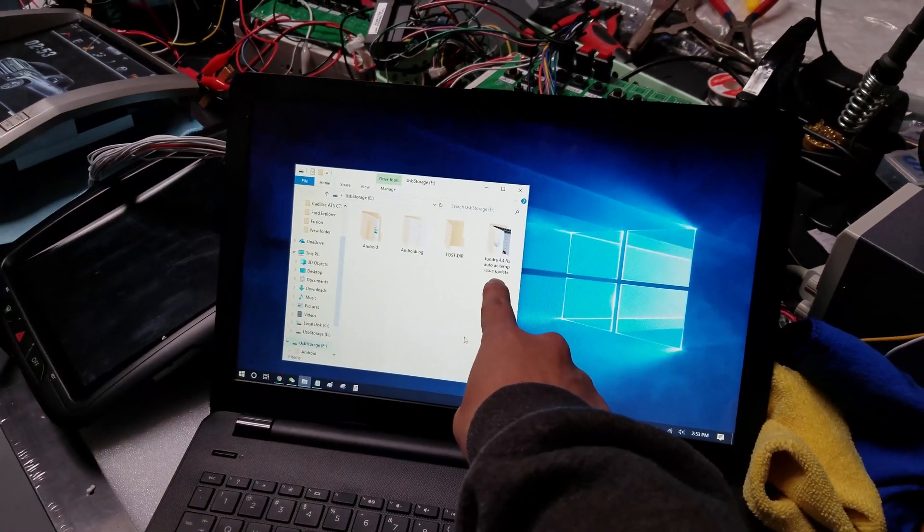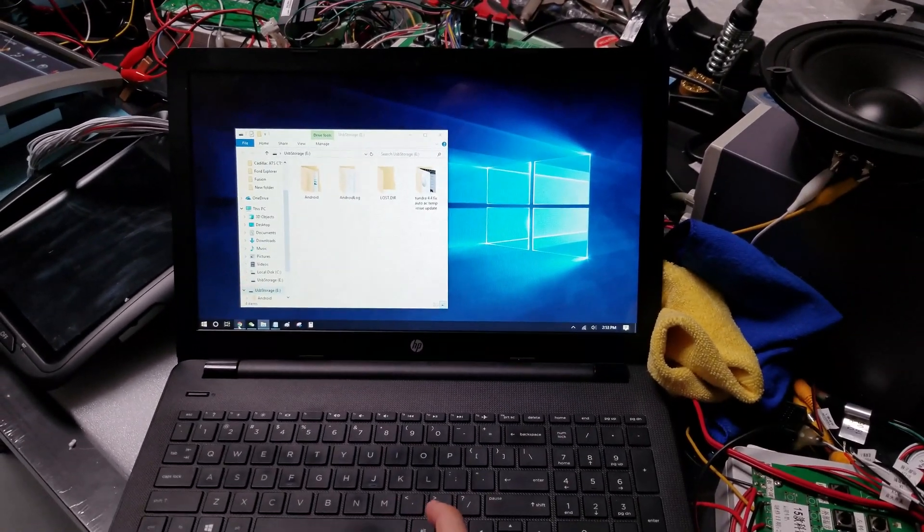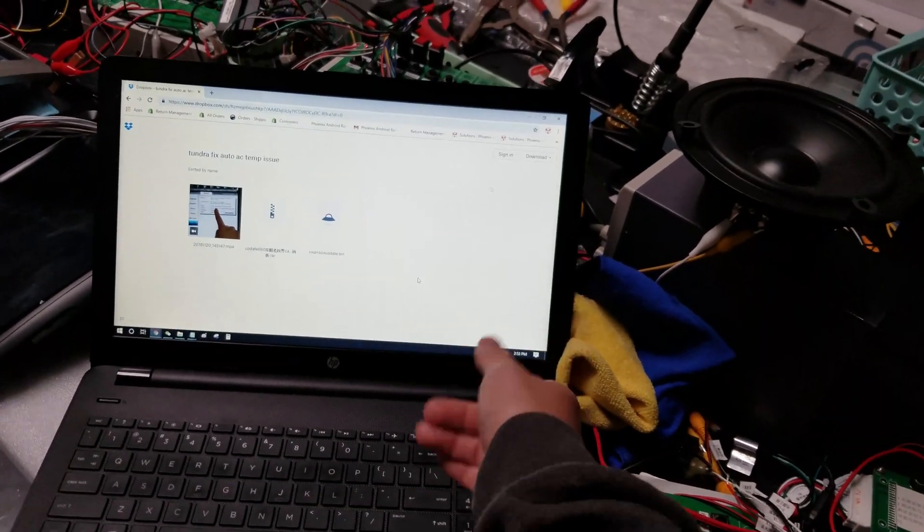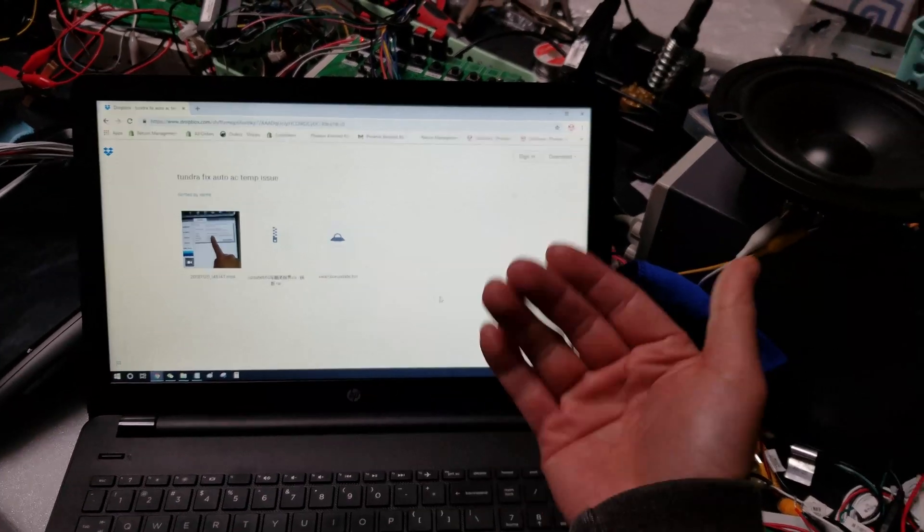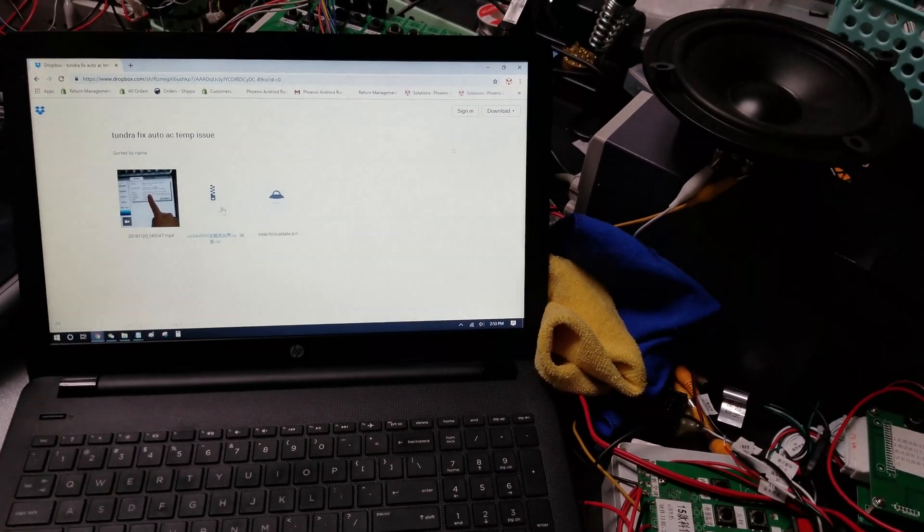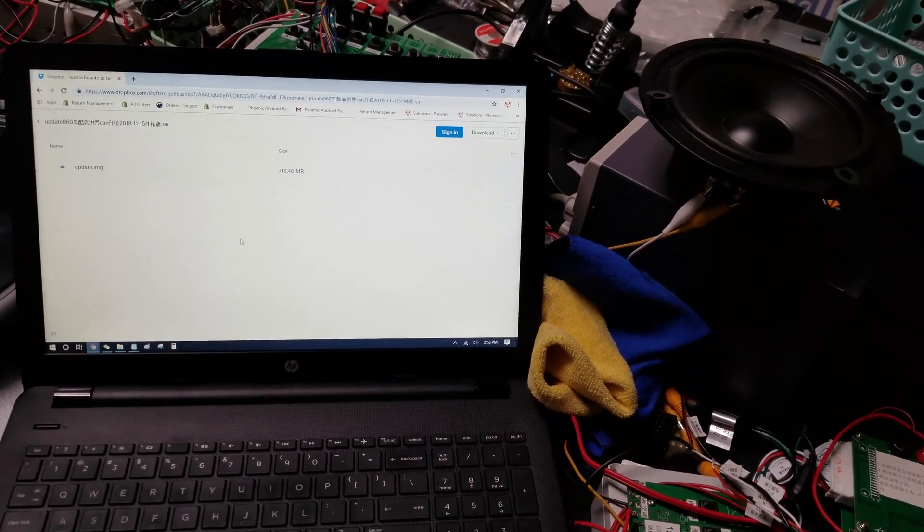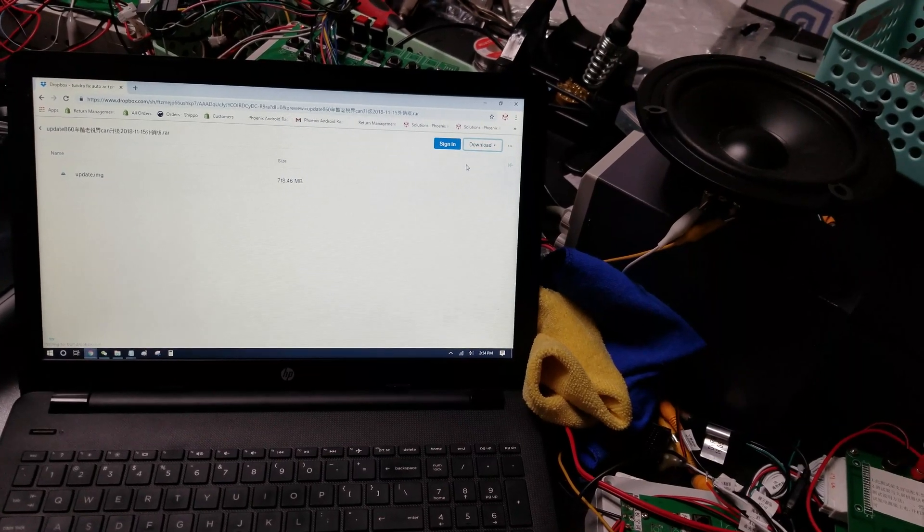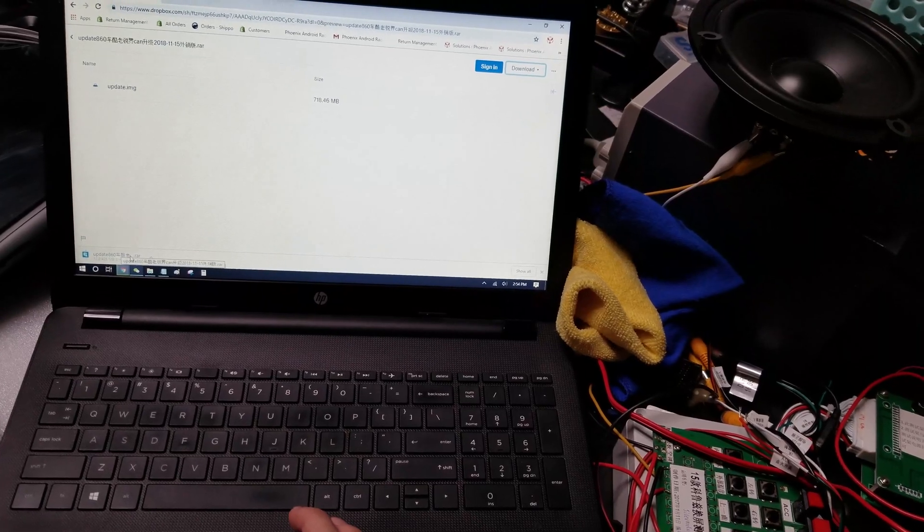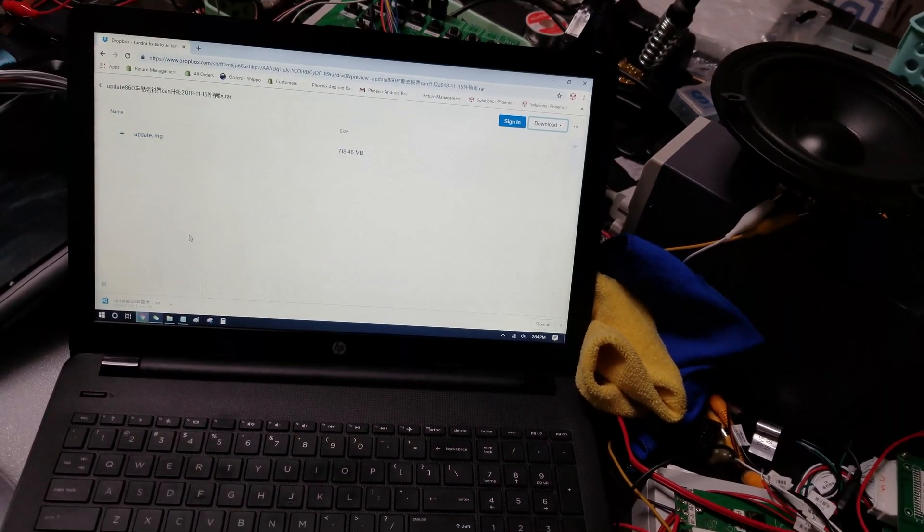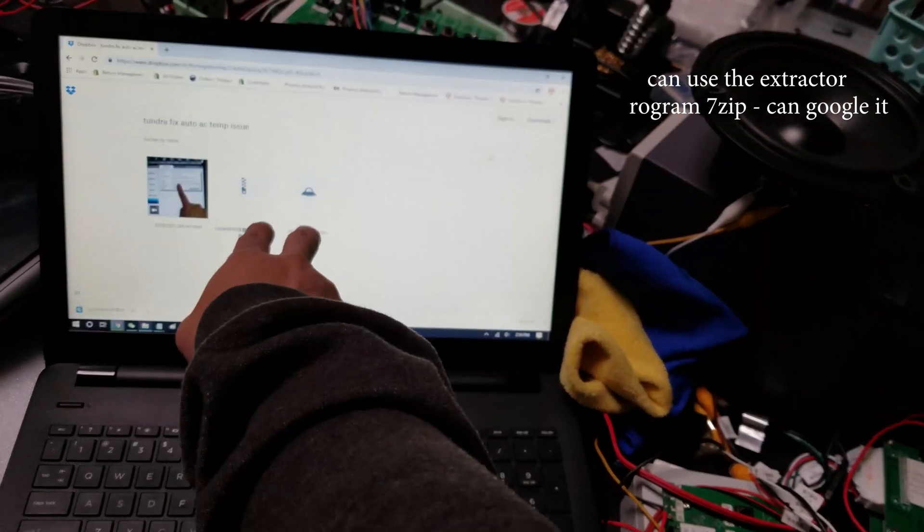So I already have a folder here called Tundra 4.4 Auto AC Temperature Fix, but on the description below you'll have a Dropbox link that'll take you to this place right here. You'll have three files, one's a video on how to do this MCU update part, which I'll show you in this video, but first off you need to do the middle file. Now, this middle file is a zip file, or a RAR file, which is compressed, so you're going to do a direct download. You need to extract what's inside this file, and inside the file will be update.img.